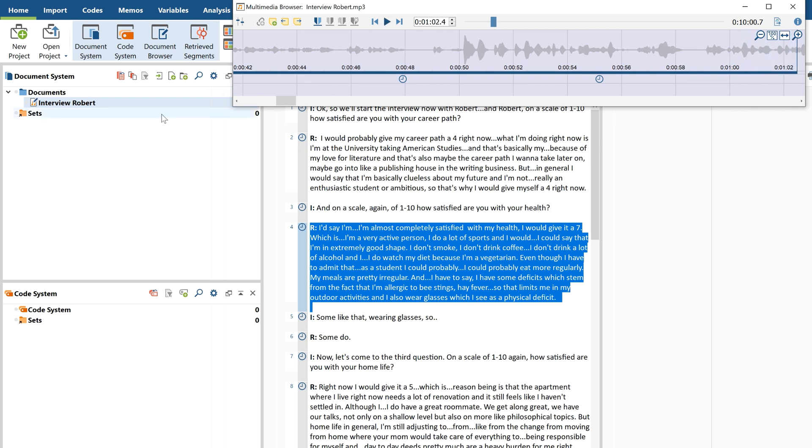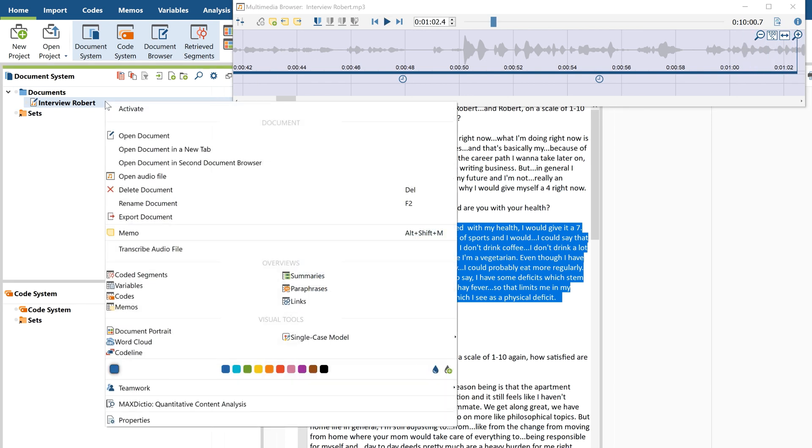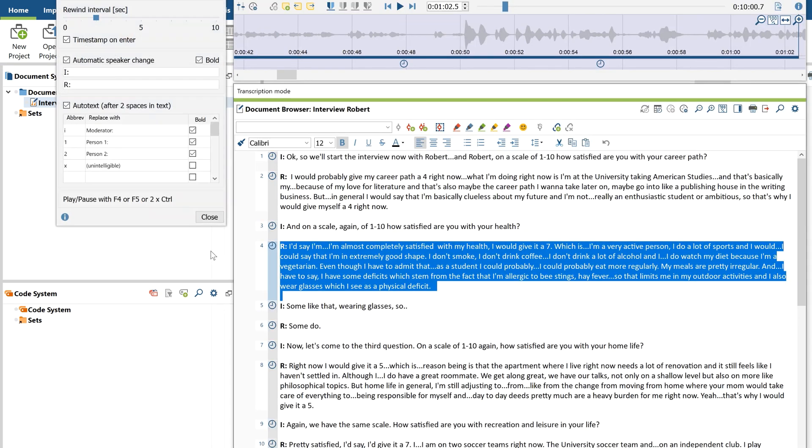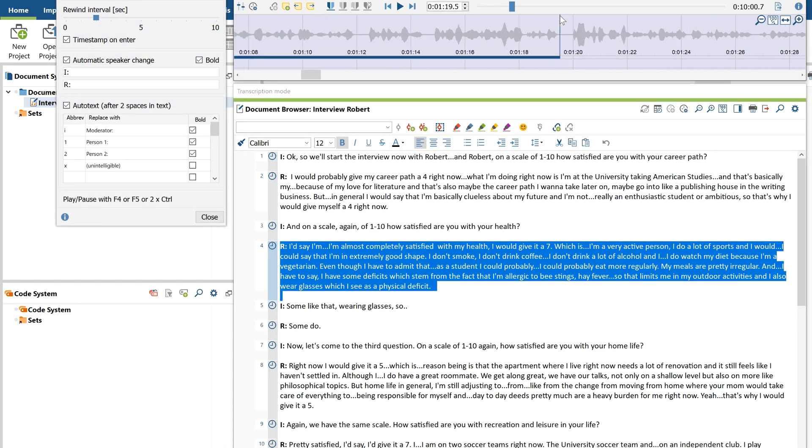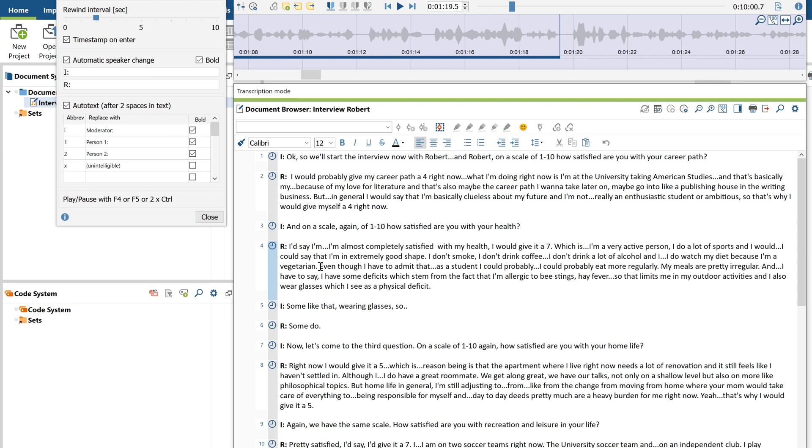You can also insert as many timestamps as you want by pressing the F6 key. Just make sure that the timestamps in your video file have the same order as the ones in your transcript.